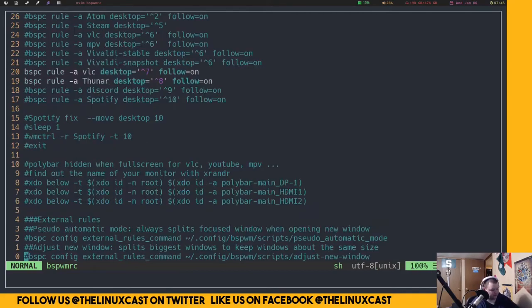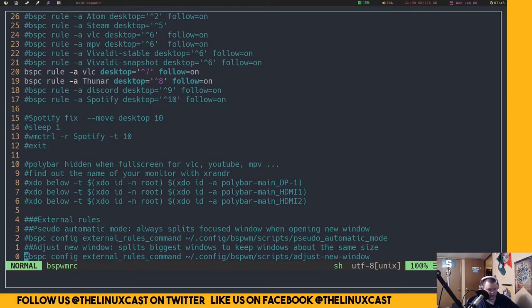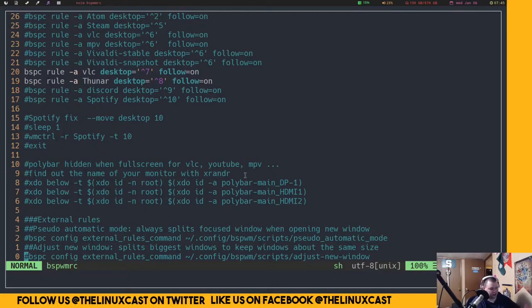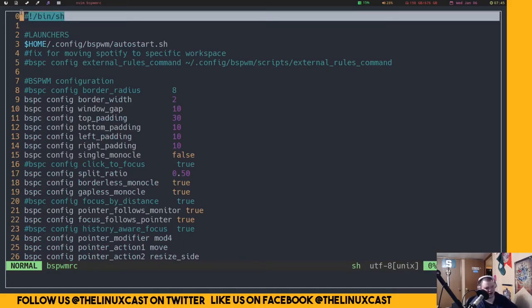The bspwm configuration file is called bspwmrc. Mine started out as an ArcoLinux configuration file. At the beginning you do an autostart, then you have settings that control the gaps, padding, and split ratio, and so on. Looking at the top of the file, you'll notice this is just a bash or shell script — that's all it is. So if you know how to code in bash at all, that's the syntax you'll be using.